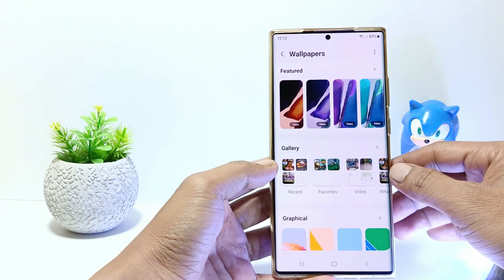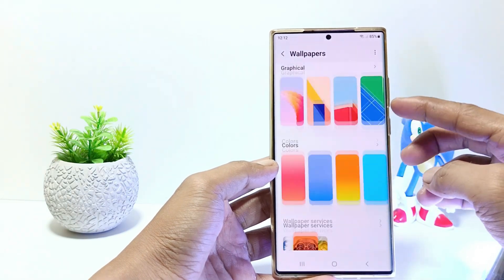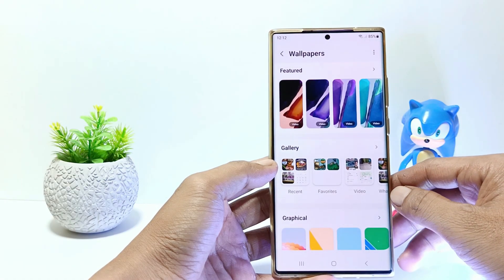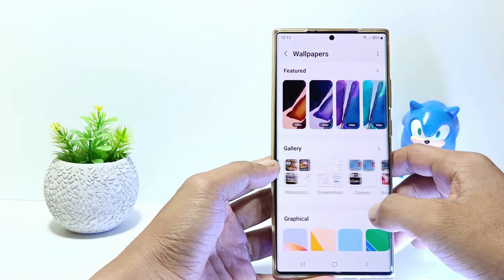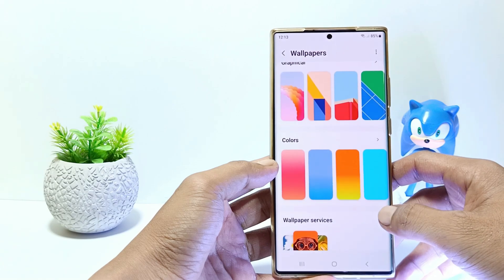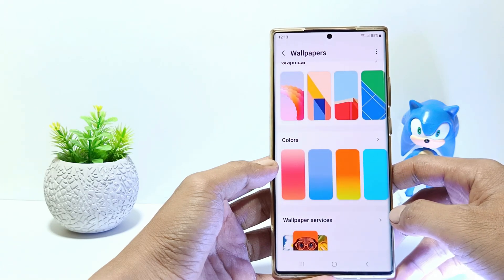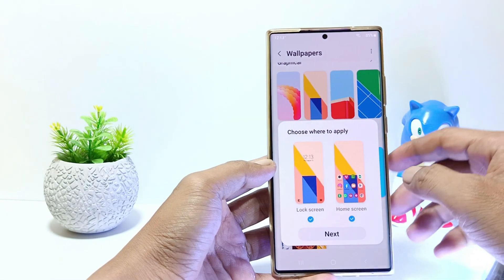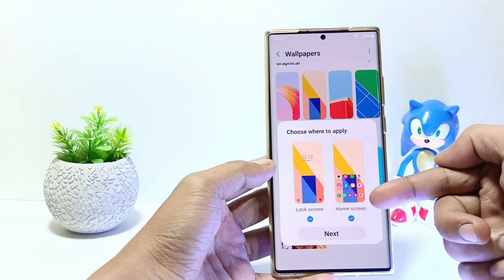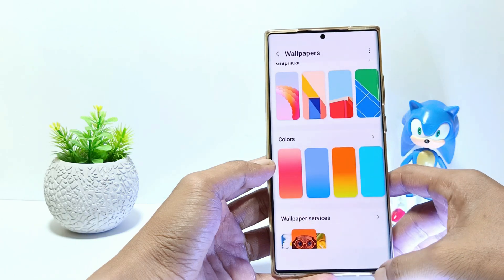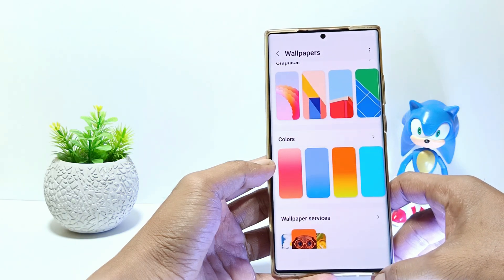Here you can change the wallpaper with what Samsung Mobile has provided, or you can also change it using your own photo from the gallery. For example, I will use this wallpaper, just tap on it. Check both if you want to use this wallpaper on the home screen or on the lock screen, then tap Next.